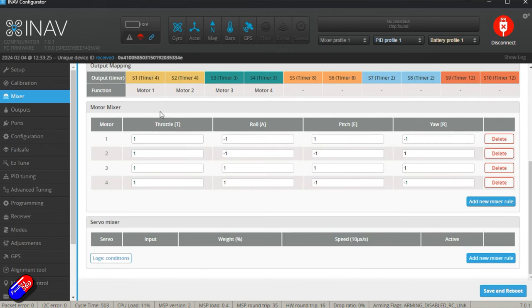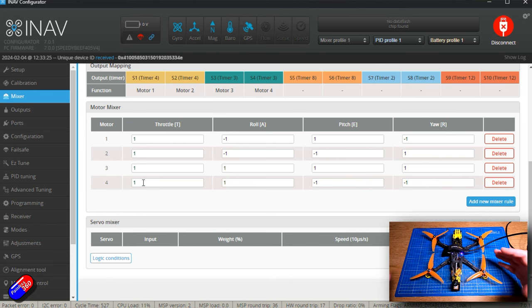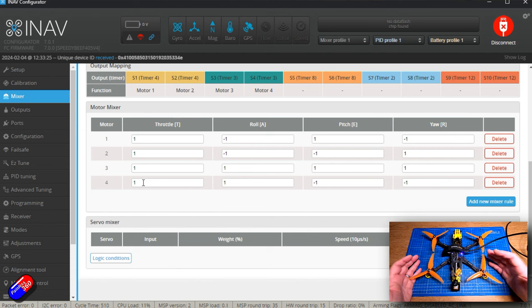We can see here that the throttle is mapped absolutely onto each of the motors, so as I raise the throttle, each of the motors get all of the throttle.